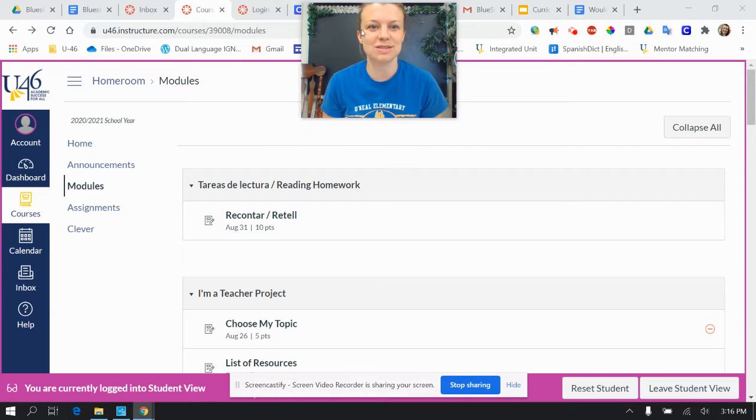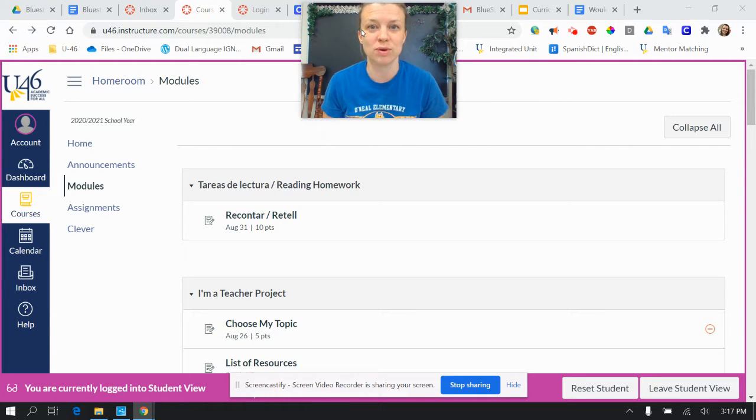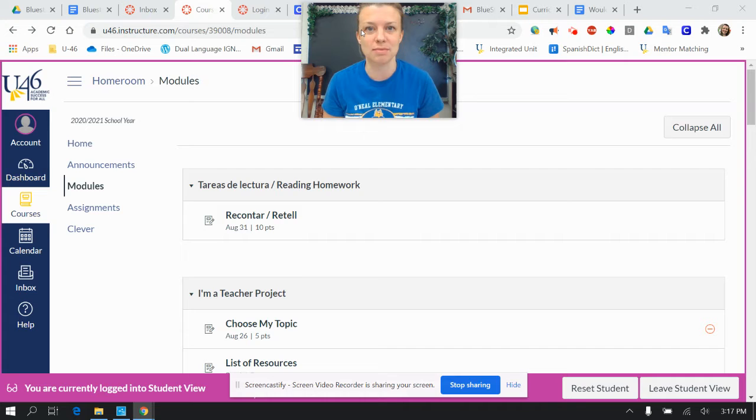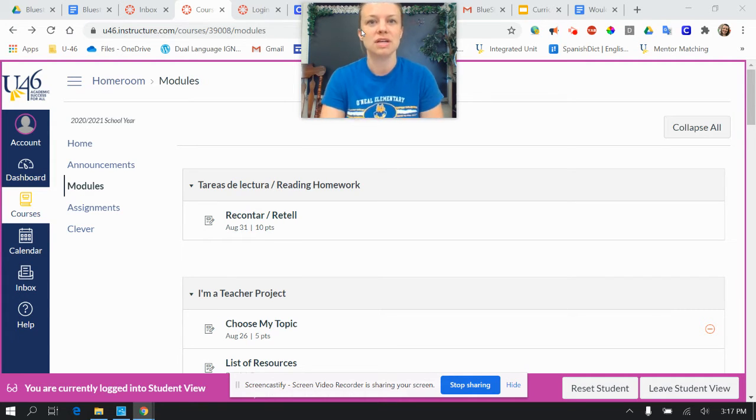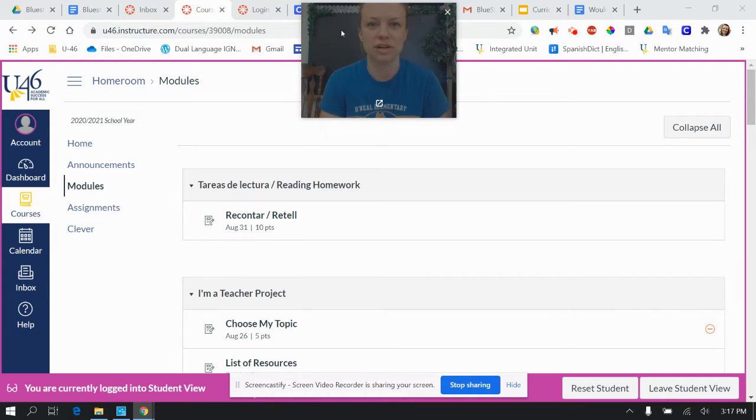Hello boys and girls, today I'll be making a tutorial for how to submit an assignment with a video of you talking and sharing your ideas.